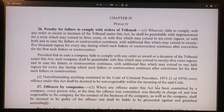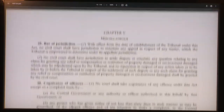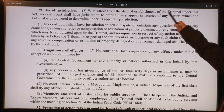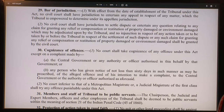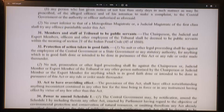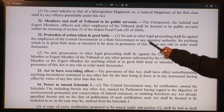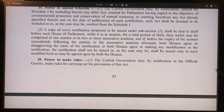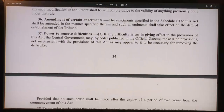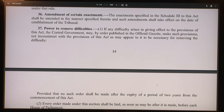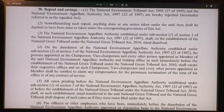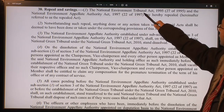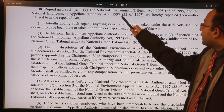There are huge penalties involved. The act also covers offenses by companies and by government departments. From the date of establishment, no civil court shall have jurisdiction on these matters. The act provides for cognizance of offenses, protection of members as public servants (the indemnity clause), and the act has overriding effect. The central government has the power to amend Schedule 1 — the list of acts. The National Environment Tribunal Act of 1995 and the National Environment Appellate Authority Act of 1997 are repealed by this act.